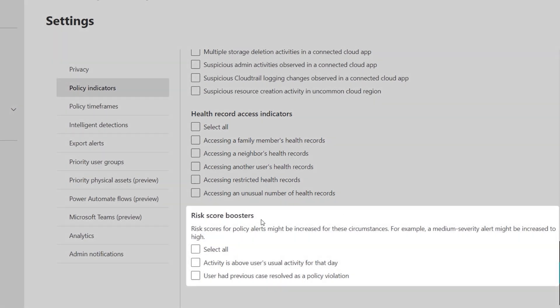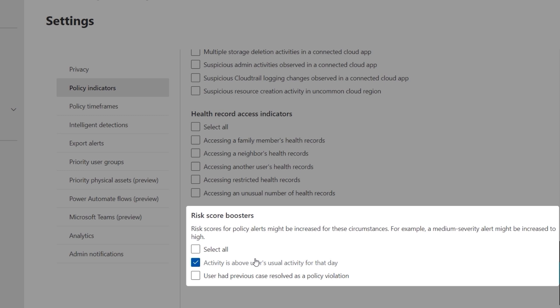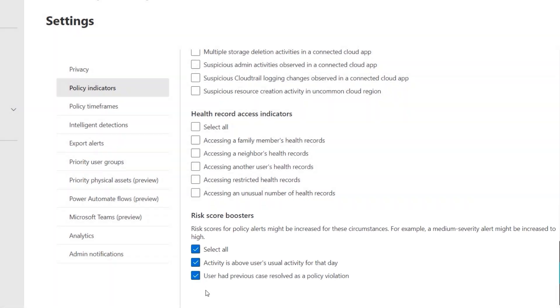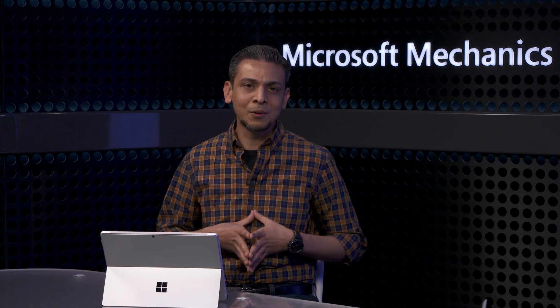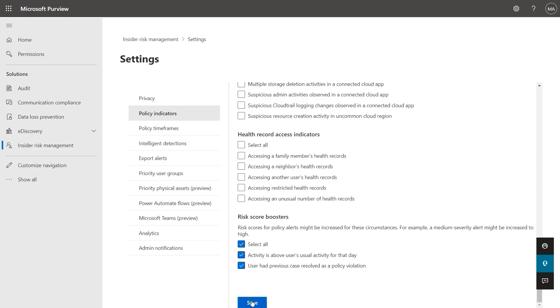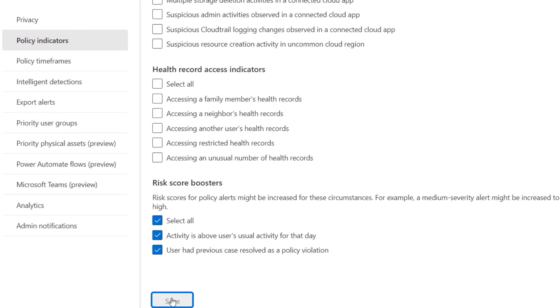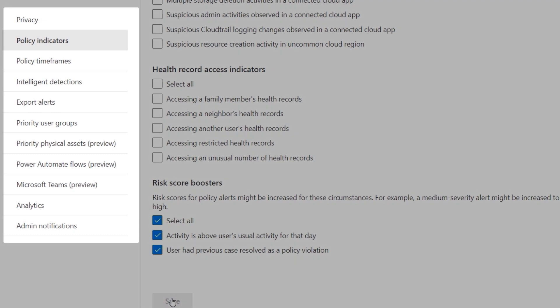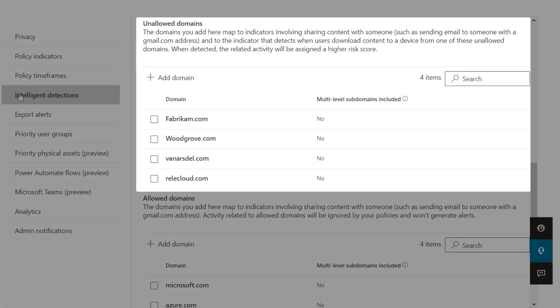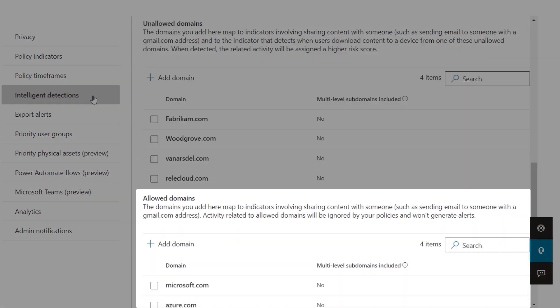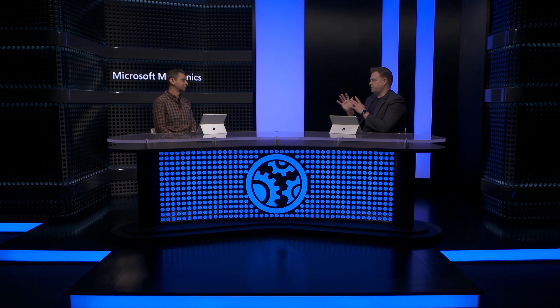And finally, the risk score boosters — including the anomaly models which detect if the activity is above the user's usual activity for that day, or if that user has had previous policy violations. The great thing about setting these indicators early on is that they'll become your defaults when you start building out your policies. Once you're ready, just save your changes and the defaults are set for your policies. One thing to point out in Intelligent Detections is that you can define unallowed and allowed domains that are the source or destination of files that people move.